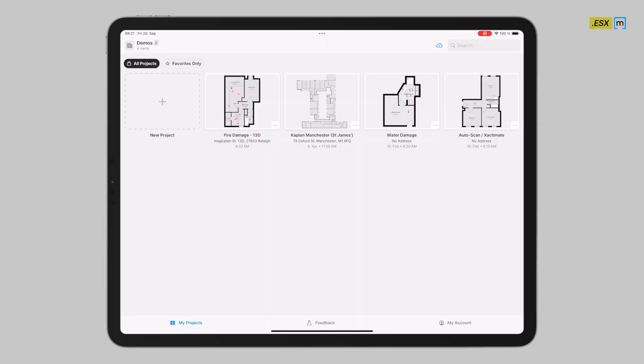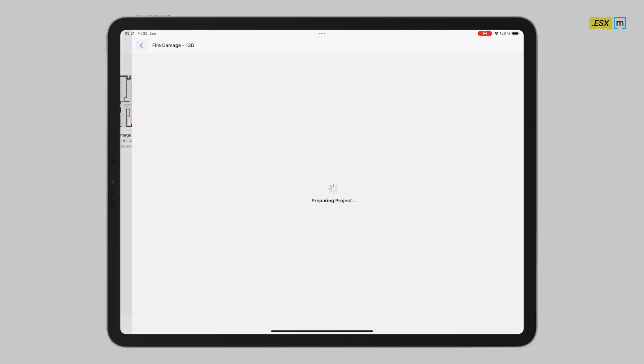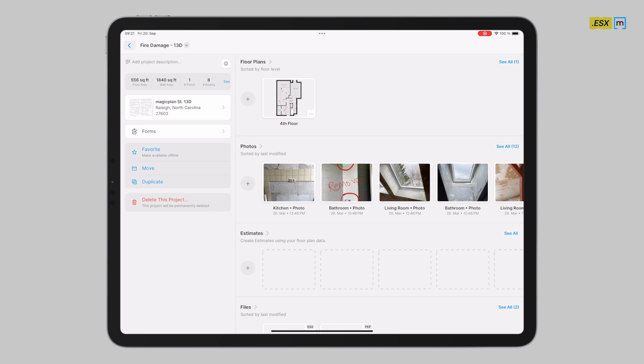Hi everybody, my name is Jackson and I'm here to show you how to generate an ESX export within Magic Blend.